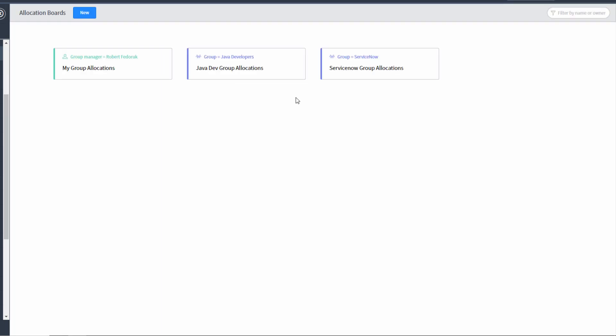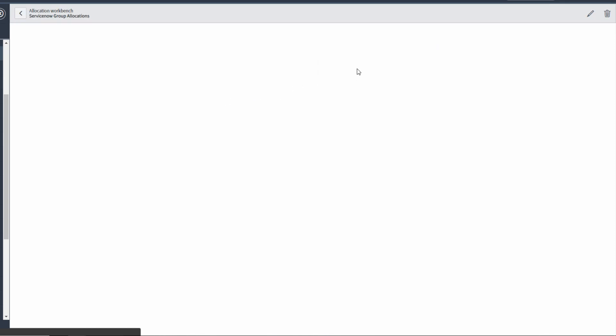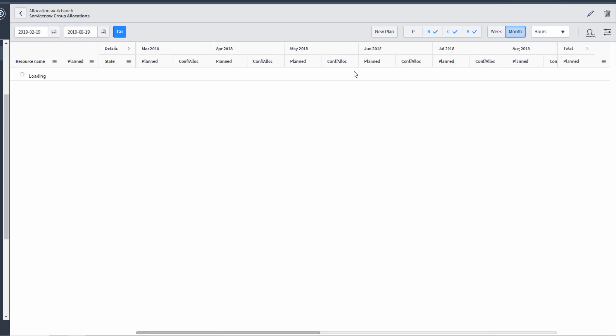Now you'll notice that these are color-coded by the type of allocation board that they are. So that's a handy way of figuring out what the basis for the board is just by looking at it. For this example, we're going to look at the ServiceNow group allocations.